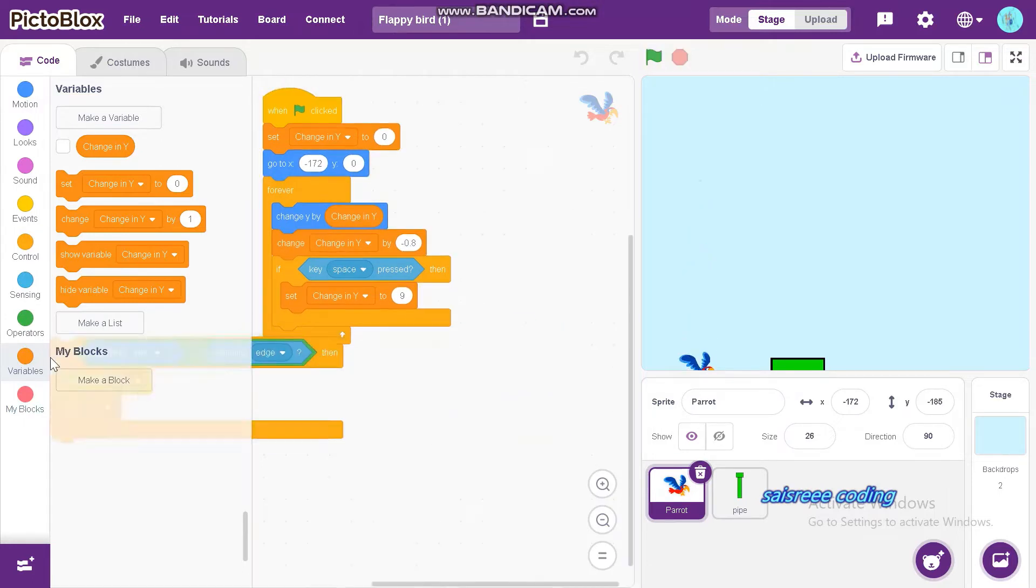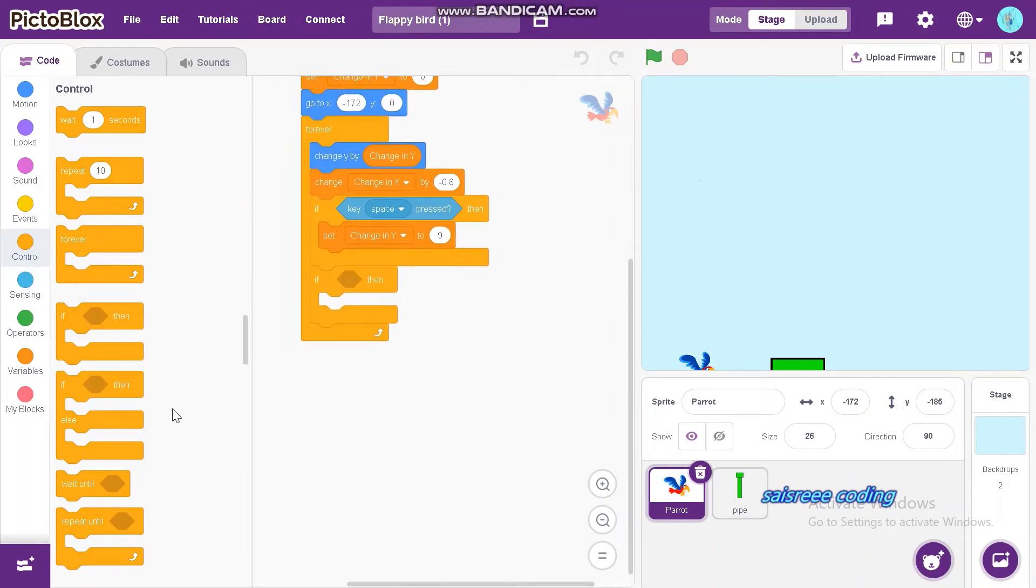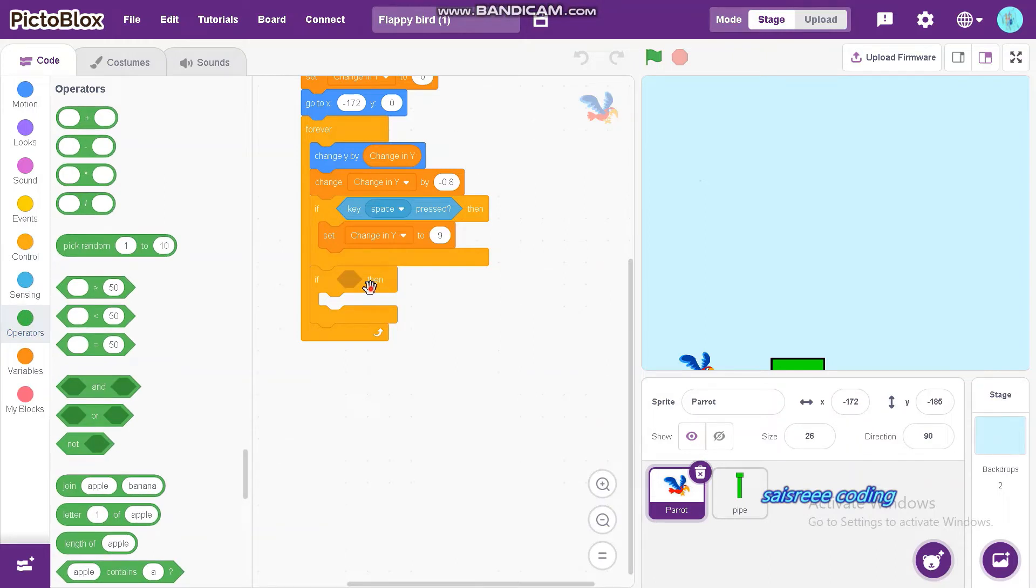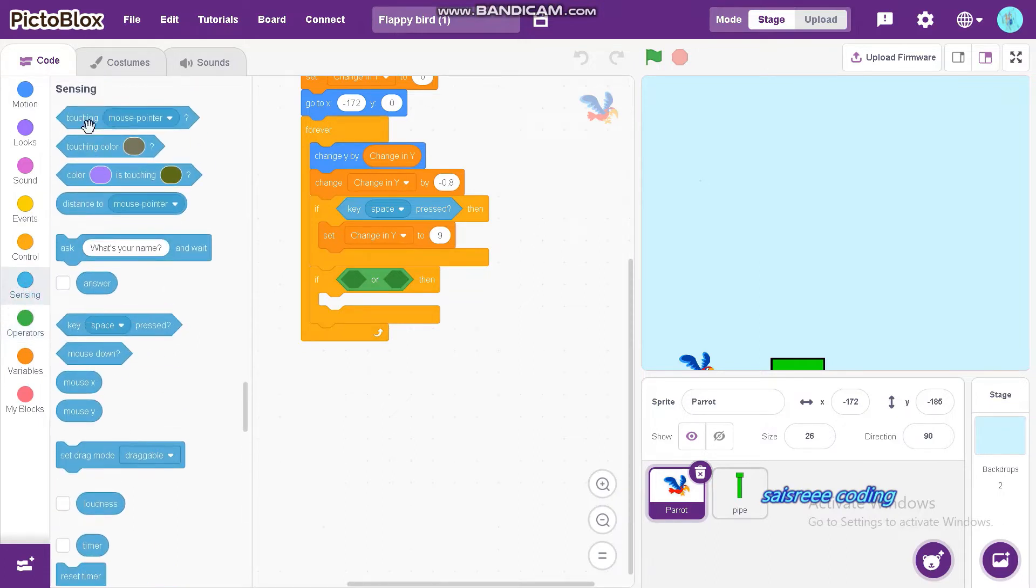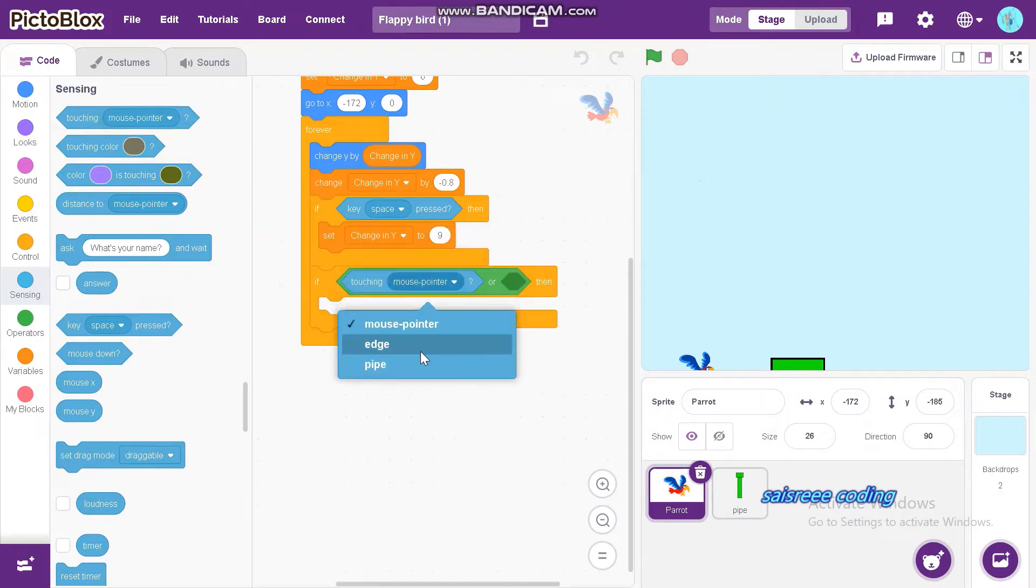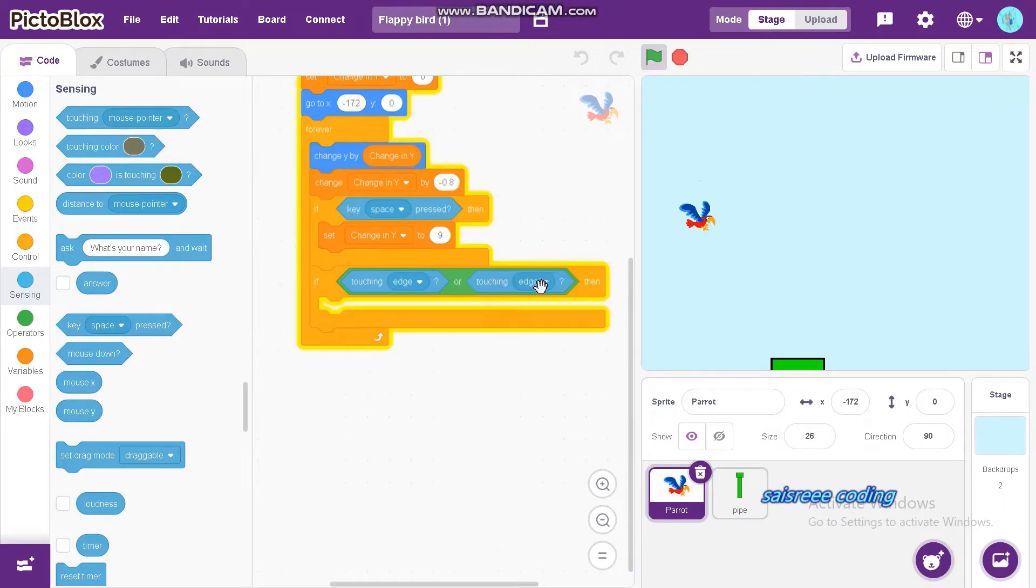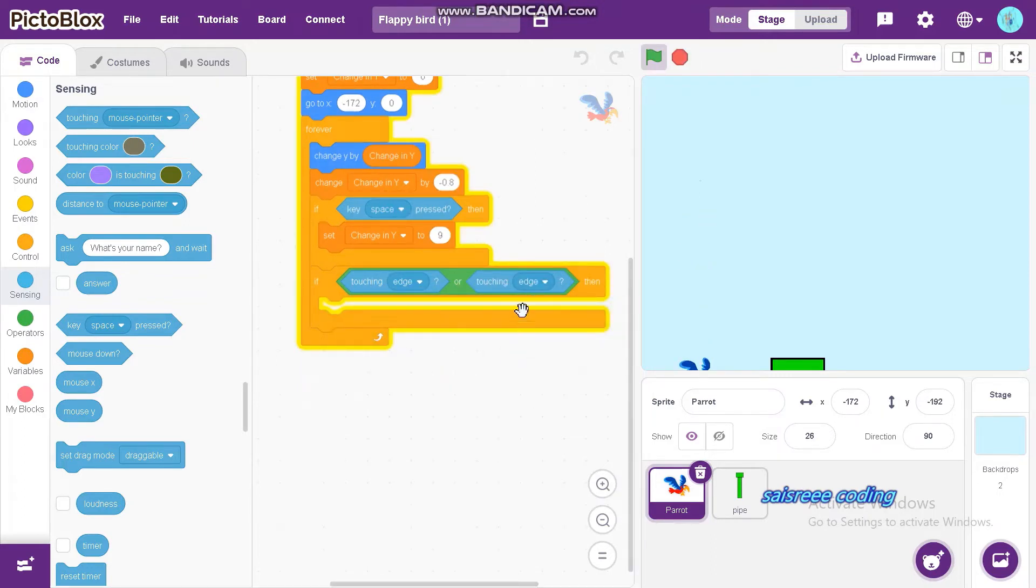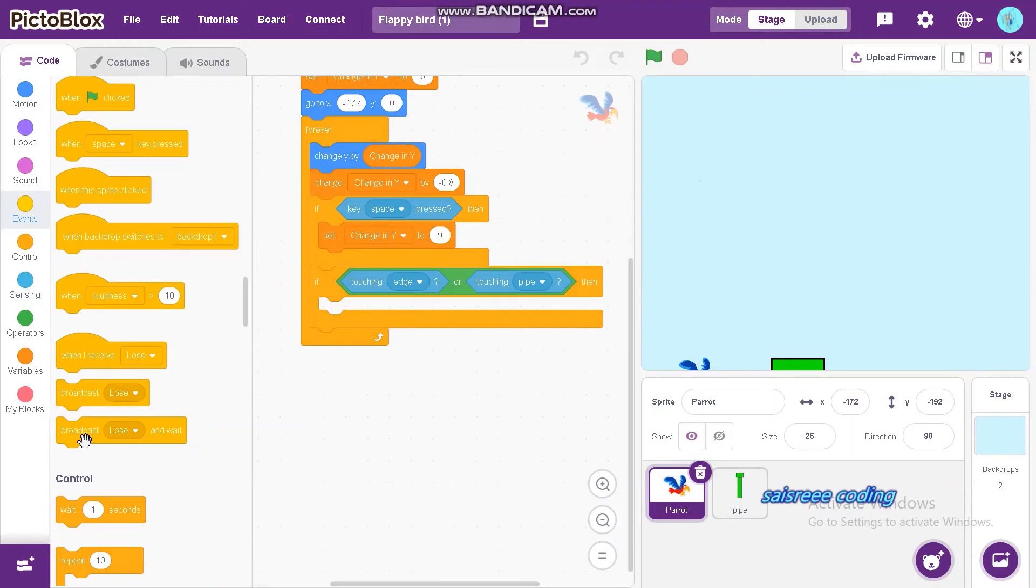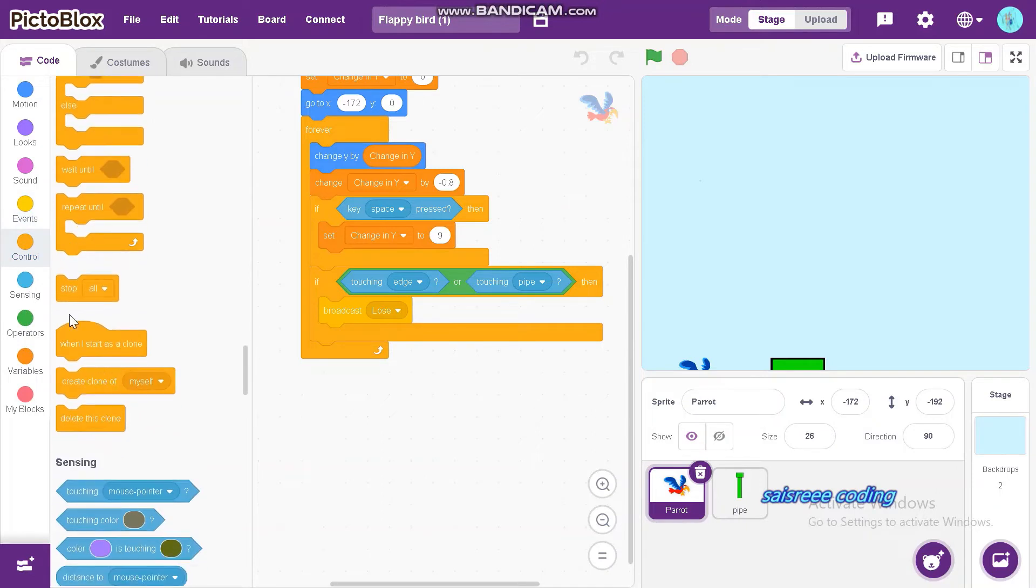First, drag and drop if then and insert in forever. Then inside if then, if touching edge or pipe, then broadcast lose and stop all.